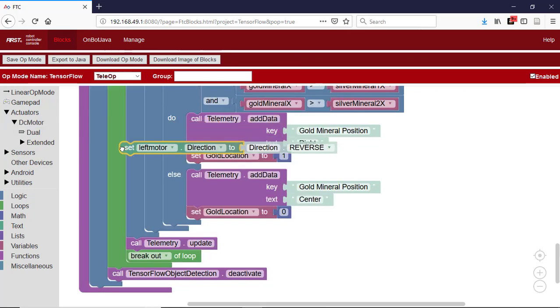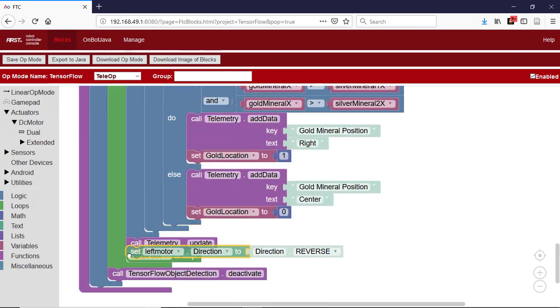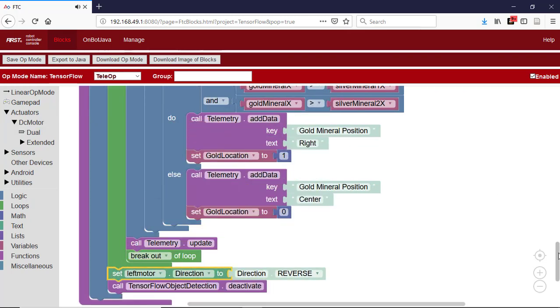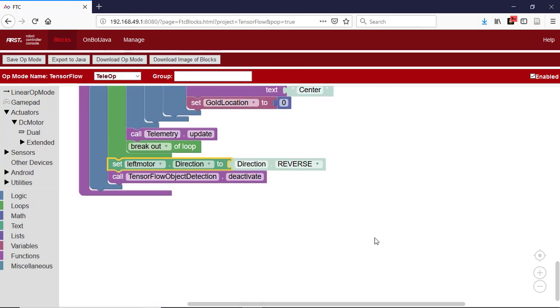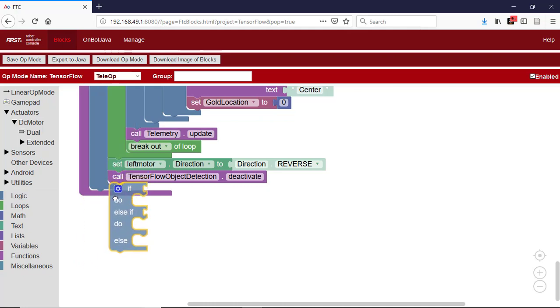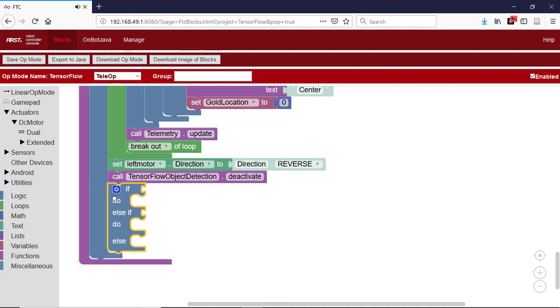Reverse the direction of the left motor. Then we place an if-do, else-if, else block. We'll use it to set the motor powers to cause the robot to turn left if the gold is on the left, and to the right if it's on the right. If the gold is in the center, no move is needed.